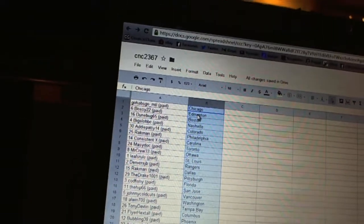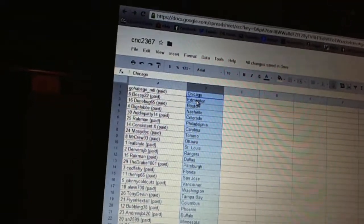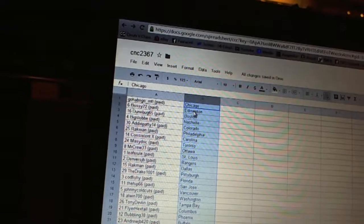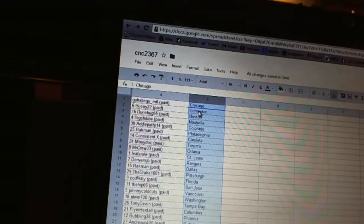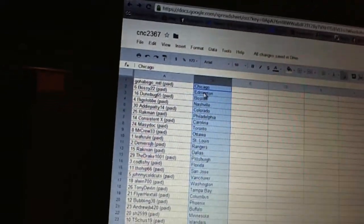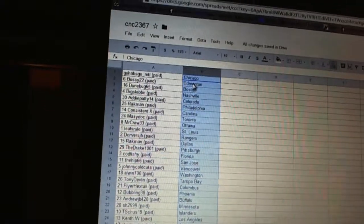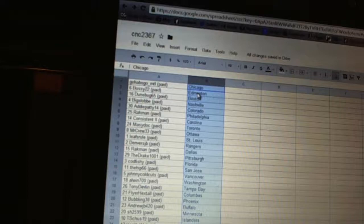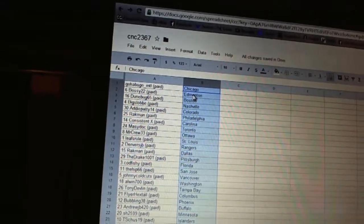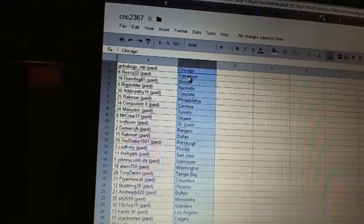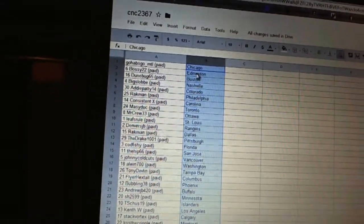Mr. Crew33 has Ottawa, Leafs Rule has St. Louis, Denver's JB has the Rangers, Rackman has Dallas, The Drake has Pittsburgh, Codfishy has Florida, The Hip 66 has San Jose, Johnny Colcutts has Vancouver.